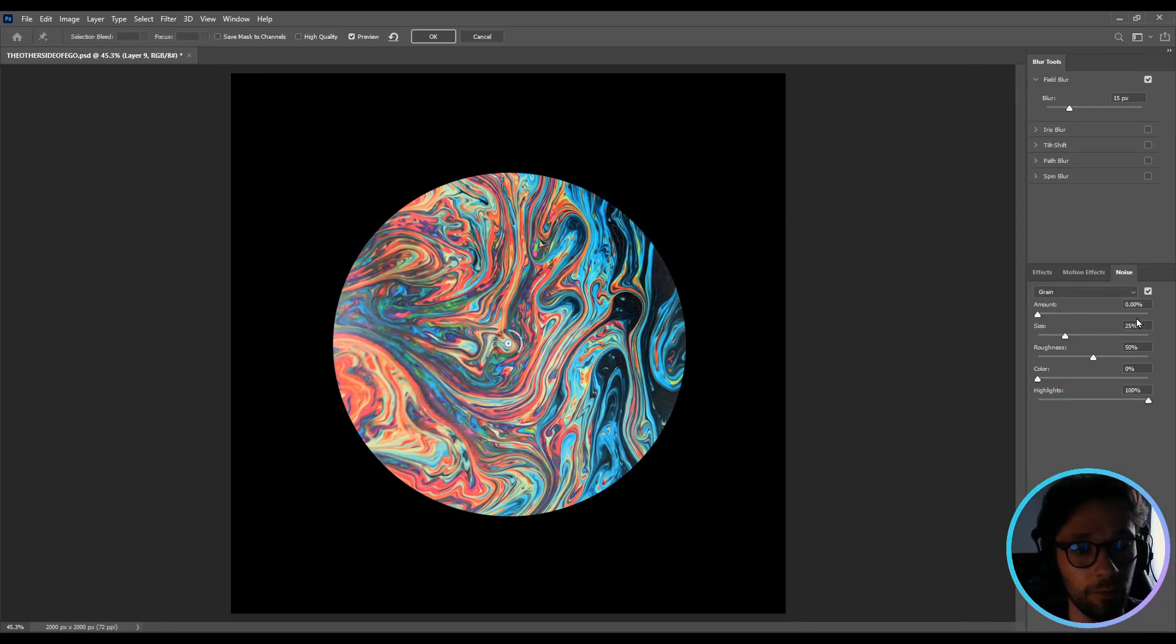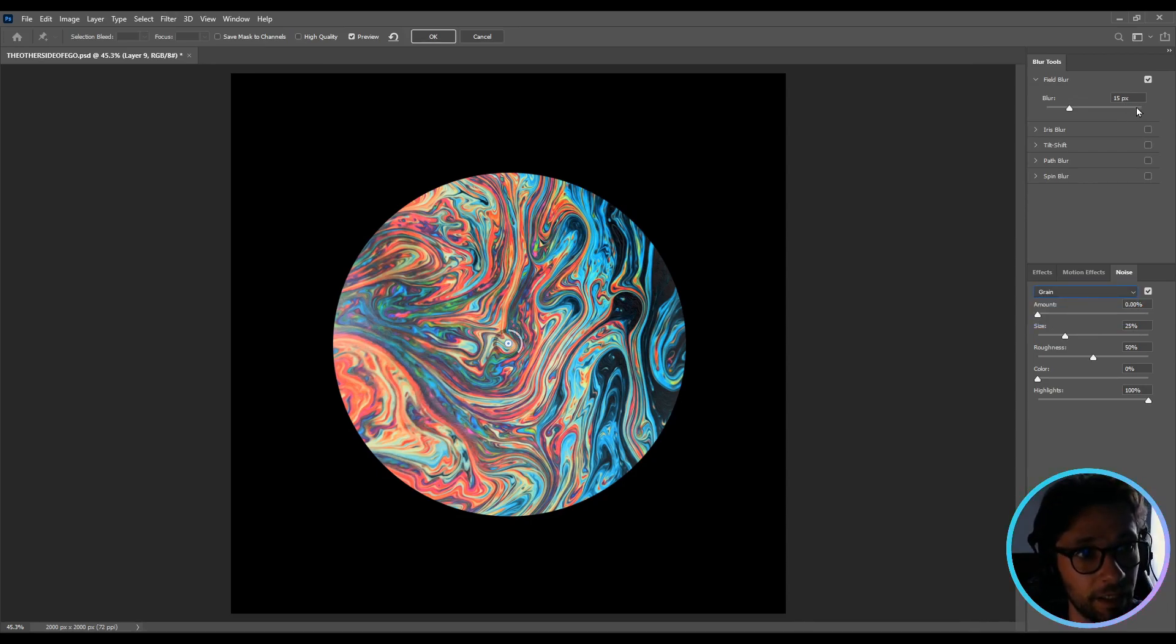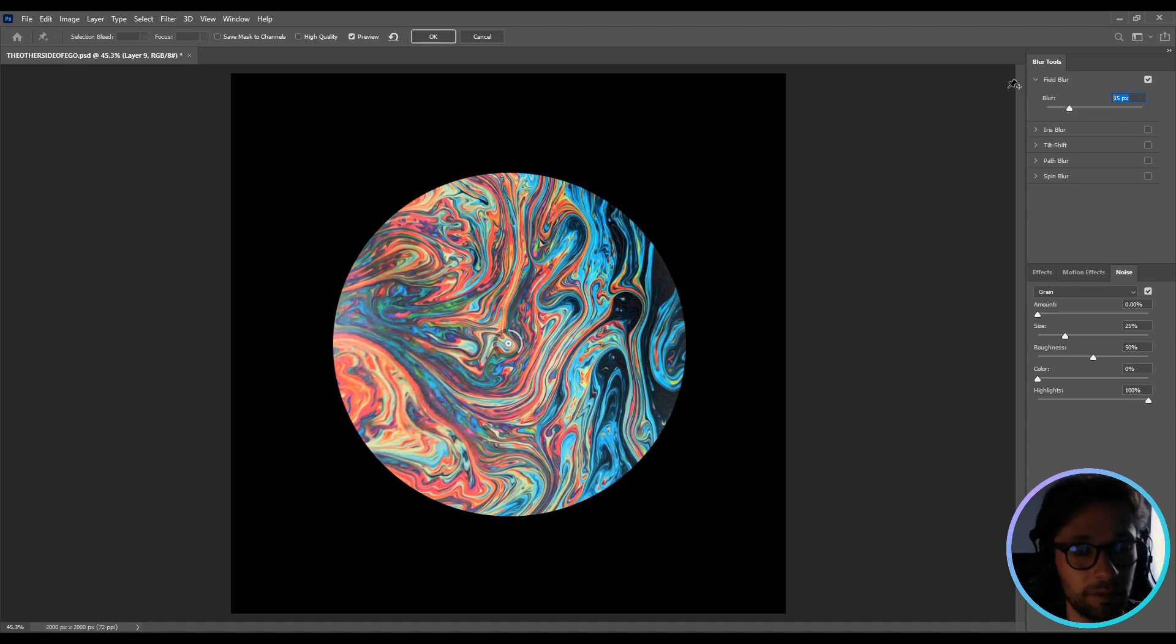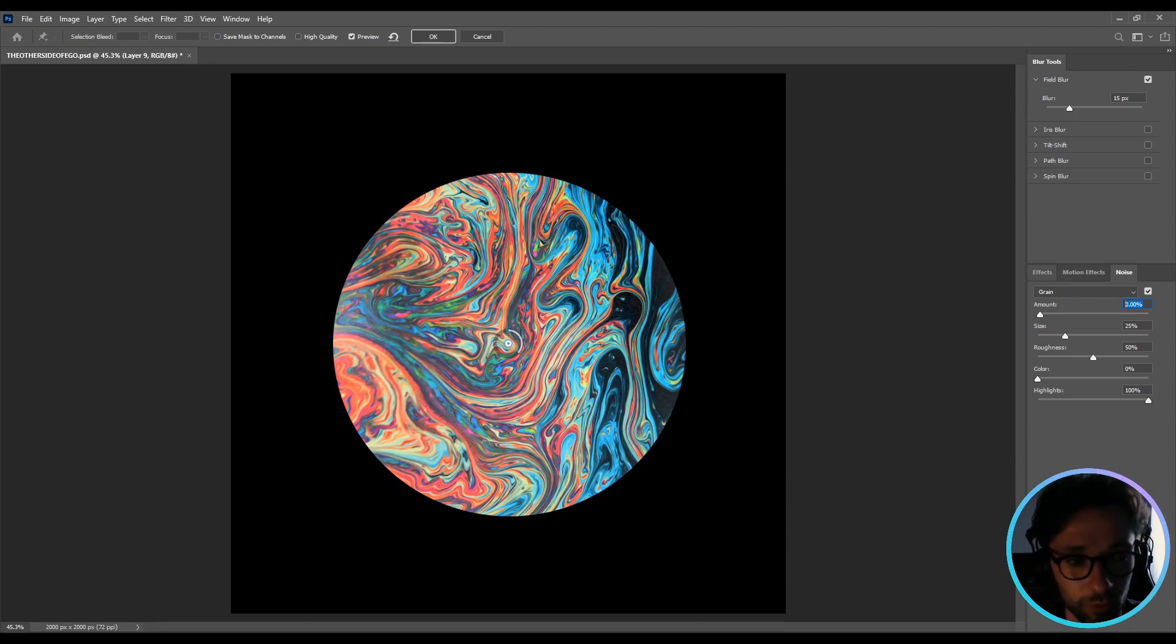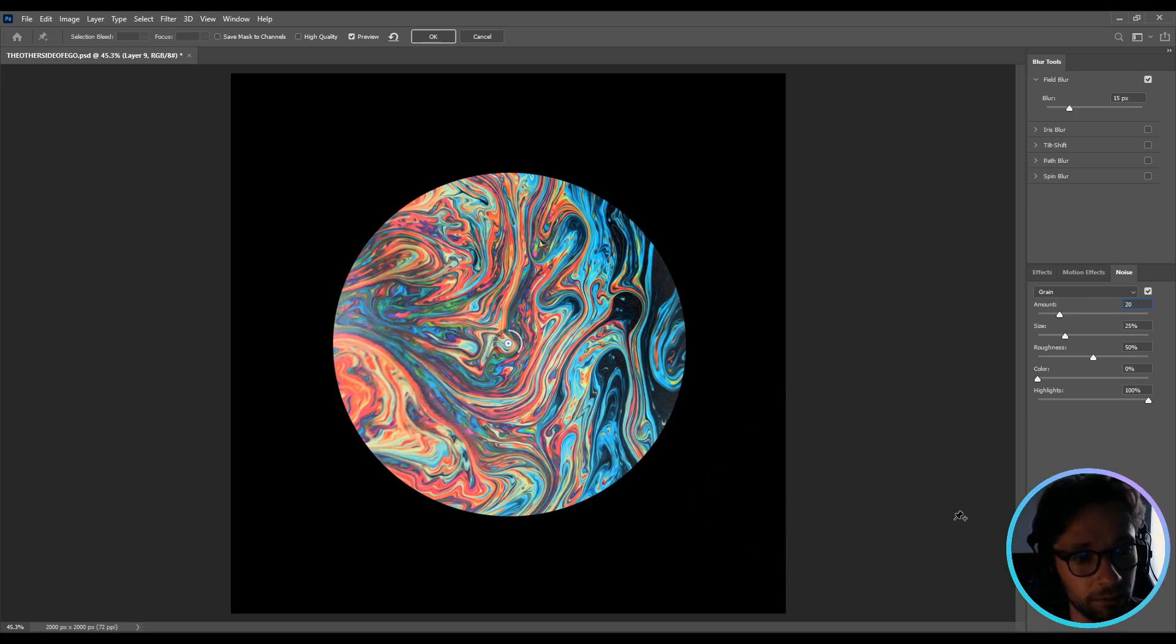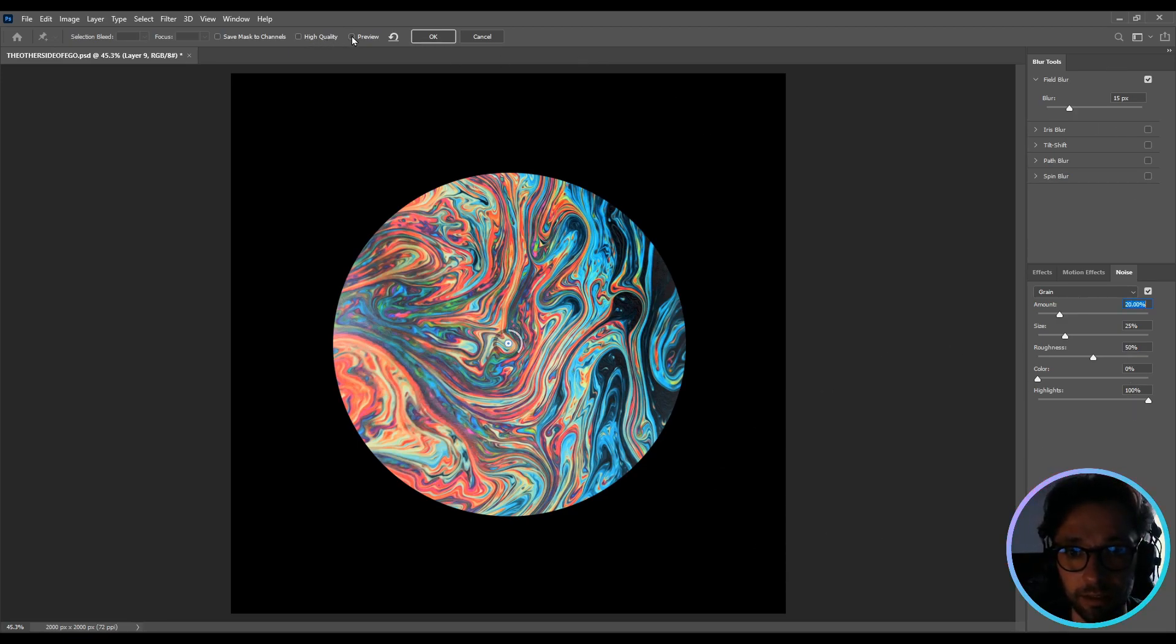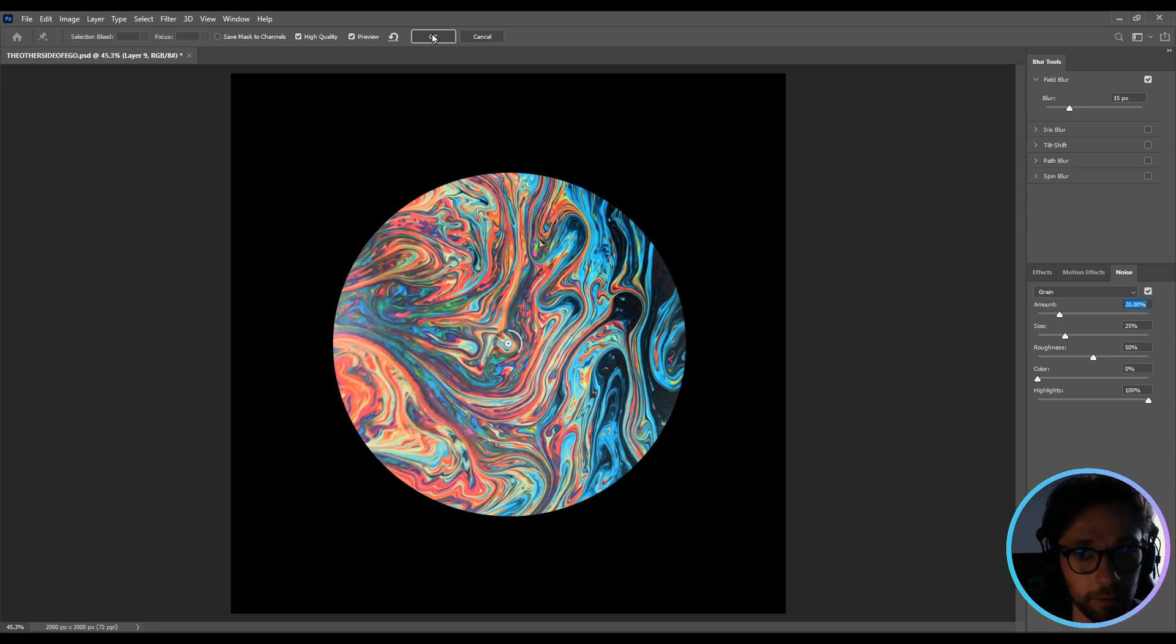Now in this area you have the grain. Select, make sure grain is selected. The blur put it on 50, but this depends on your image size. I will let it on 50 percent. On grain amount I will put it on 20 with size 25, roughness 50 percent, color zero, and highlights 100. You can also select the preview so you can see the final result and tick high quality, and then hit OK.